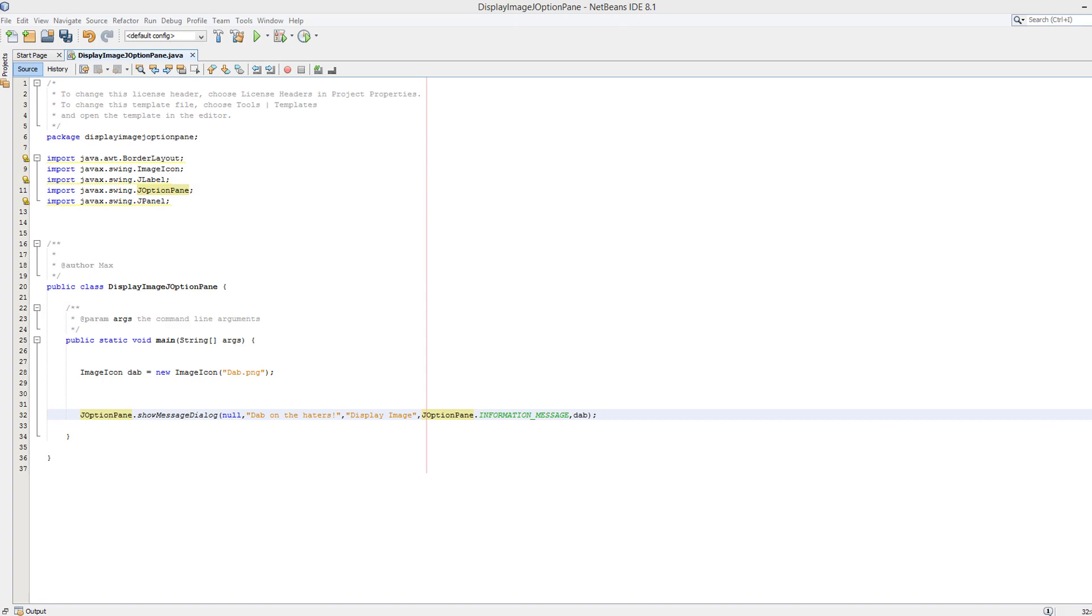Greetings! It is Max O'Diddley here and today I'm here with another Java tutorial. And today we're here with a follow-up to my J option pane displaying an image video.